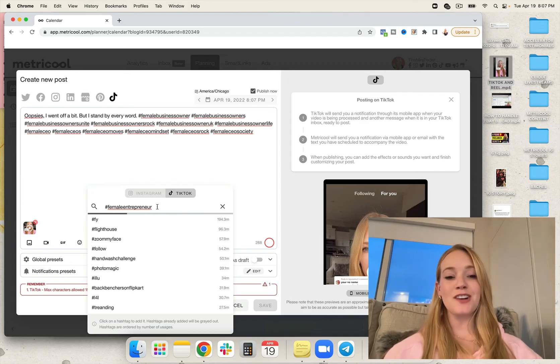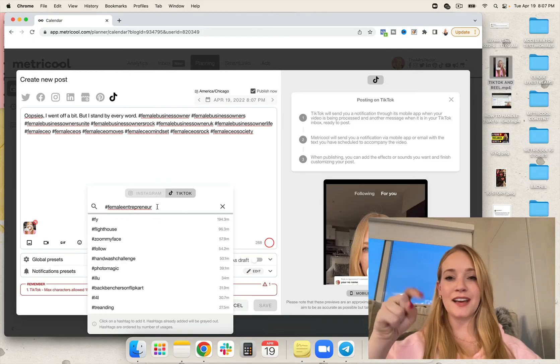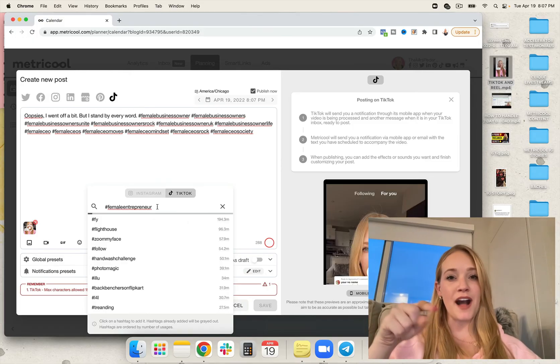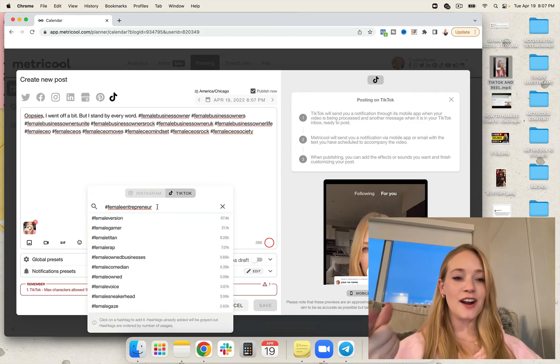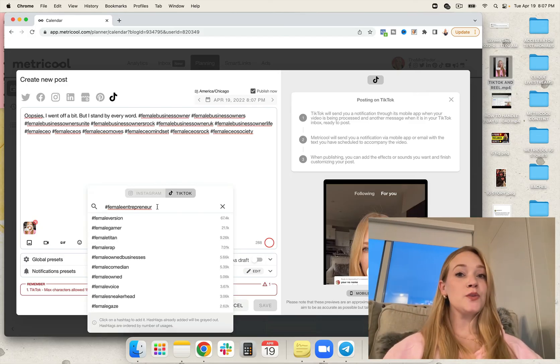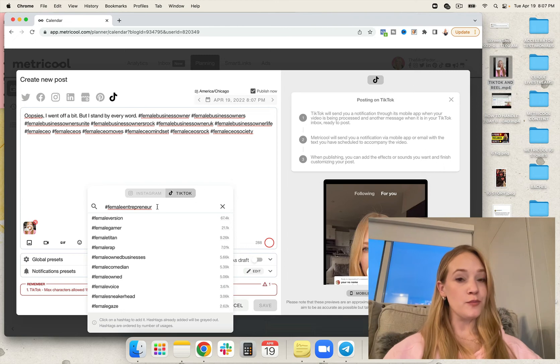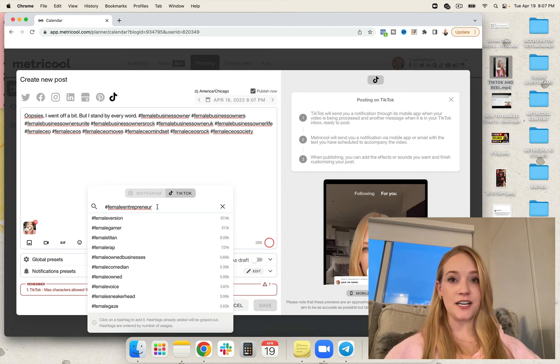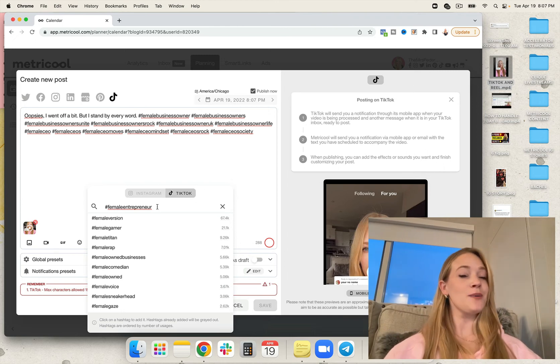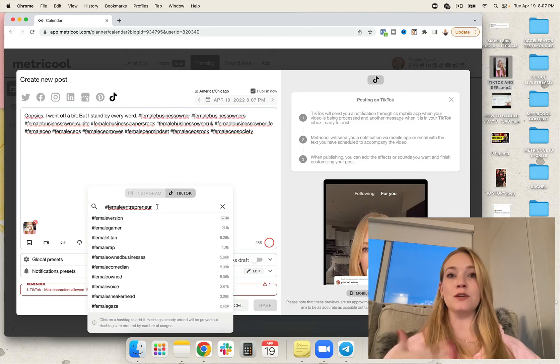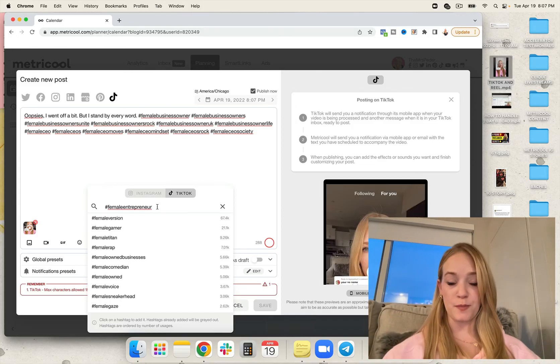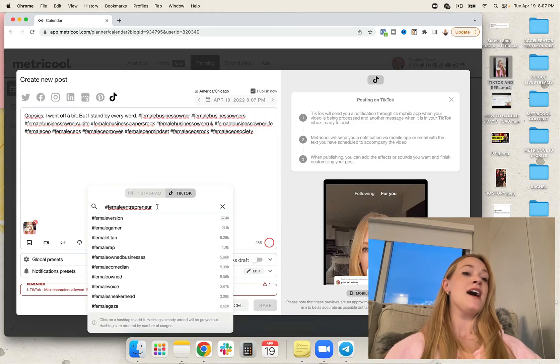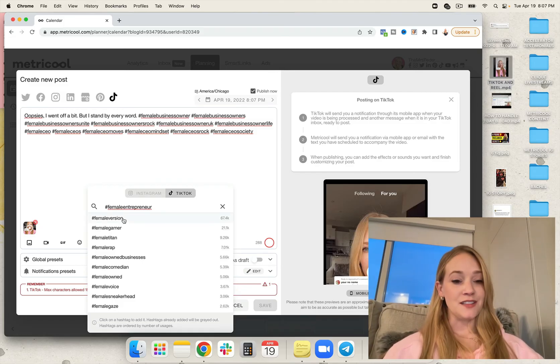By the way, if you want to try Metricool for free, you can head to the link in our bio, metricool.com, and try it for free. Or if you want to actually try their premium features, including hashtag trackers, as well as a couple of other super powerful things, or the ability to post for multiple brands, you are going to want to use code Rachel to get 30 days for free.